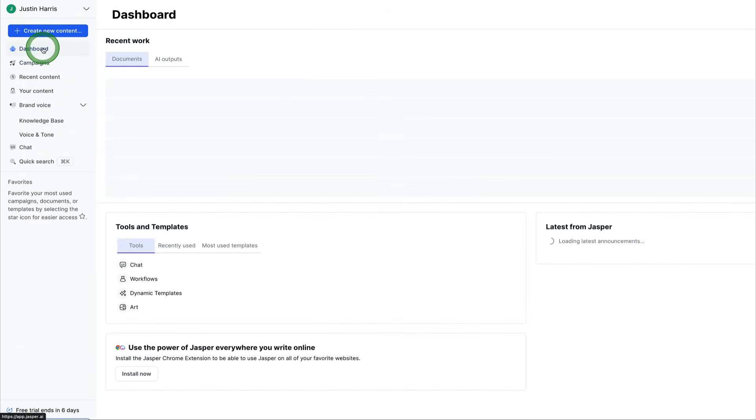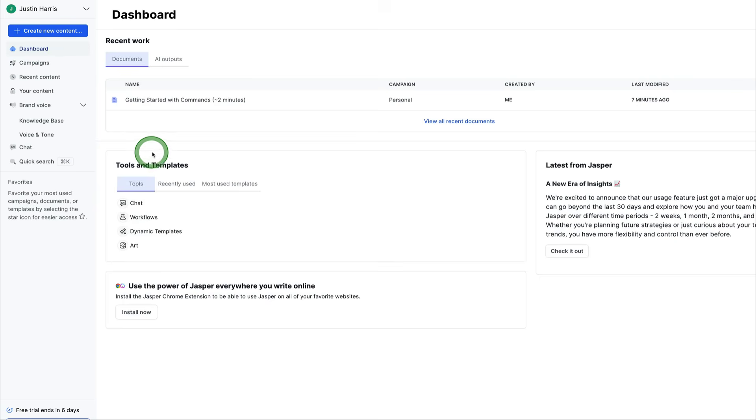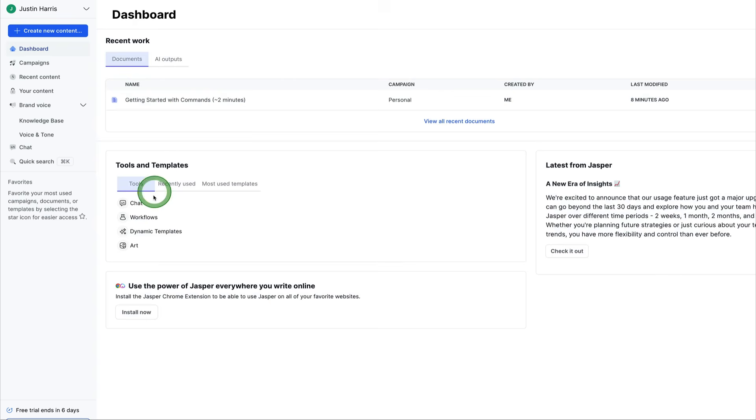And it's really neat that you can come over here and generate documents. You can generate different chats. You can generate all kinds of content right here using Jasper. And my favorite option here is, of course, the art, being able to generate new images to upload to social media. That's really cool.